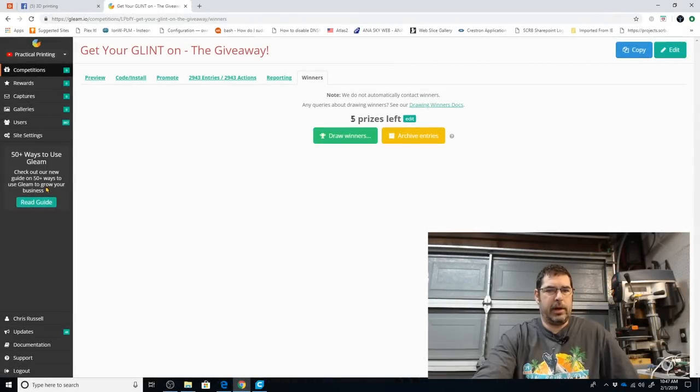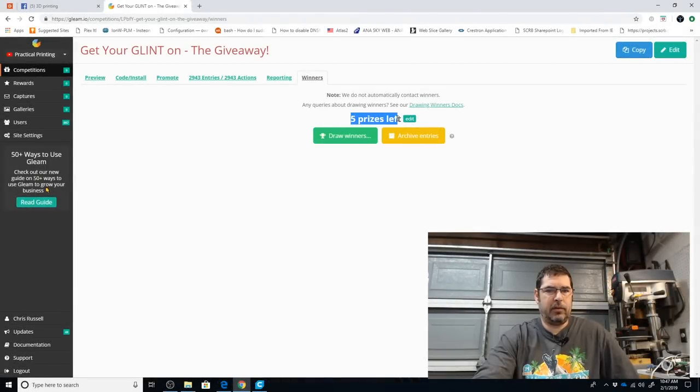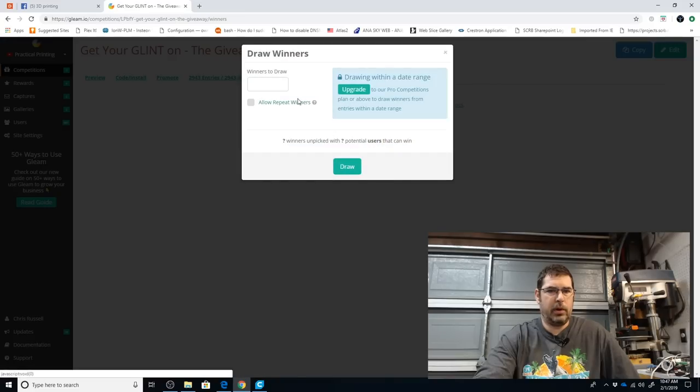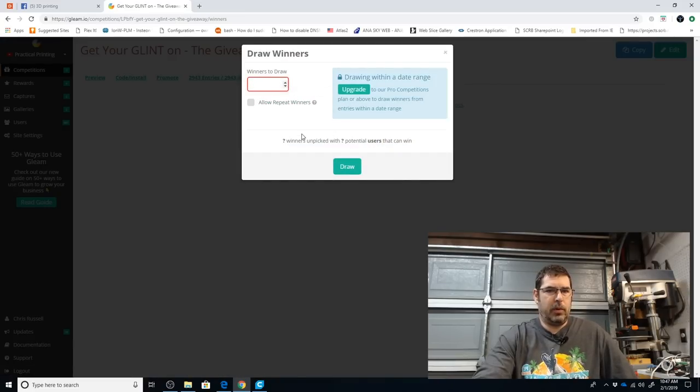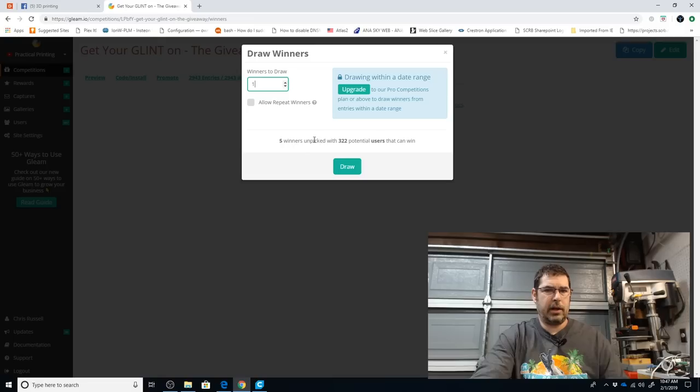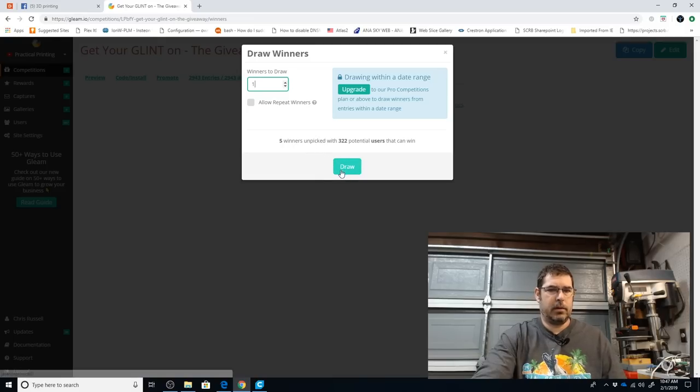Okay, so here we are. We have five prizes left to award. So let's draw our winners. We are not going to allow repeat winners. We're going to do these one at a time. And let's hit draw.